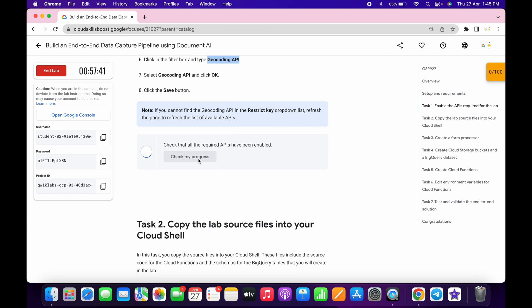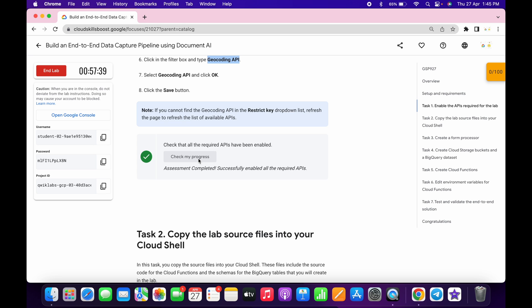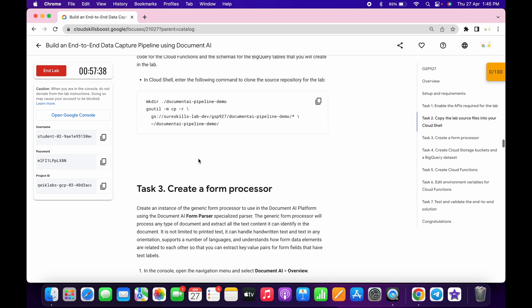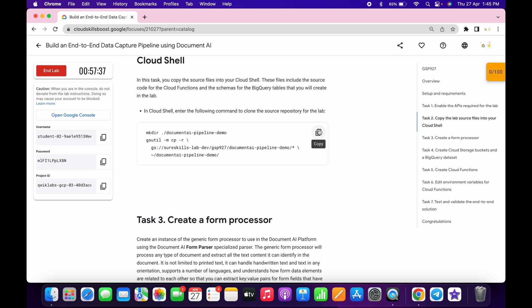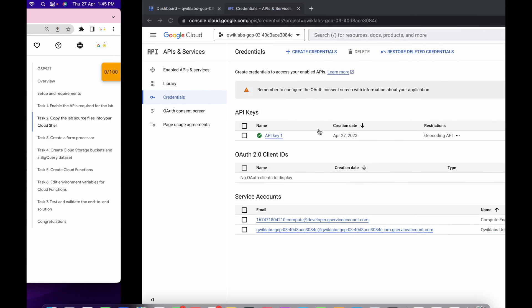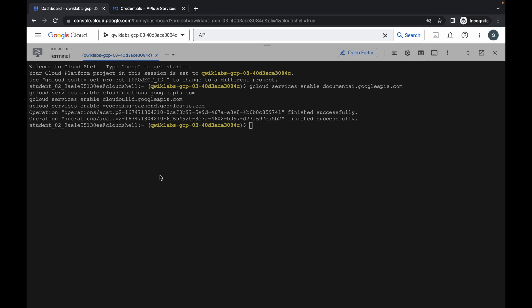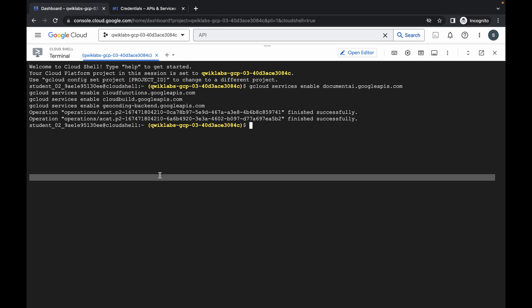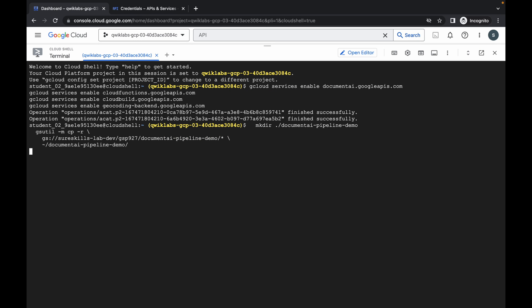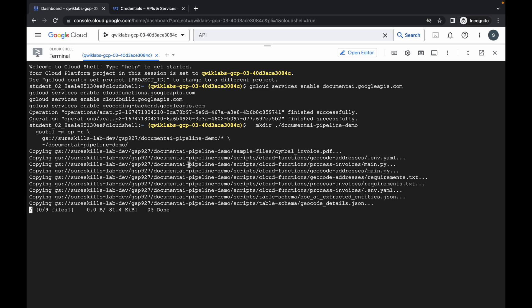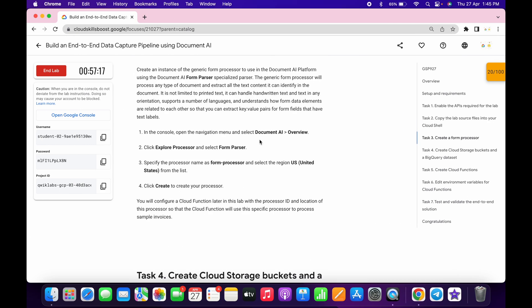If you click on Check My Progress, you will get a score without any issue. Now scroll back down, copy this command, go back to your dashboard, and run the command. It will be done in a couple of seconds — and it's done. Now again scroll down and copy this Document AI.